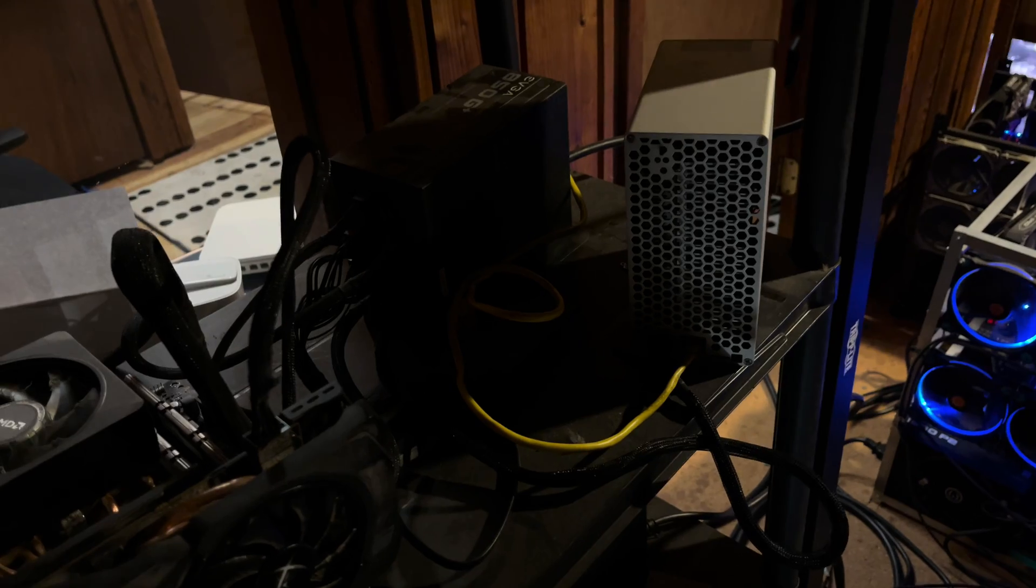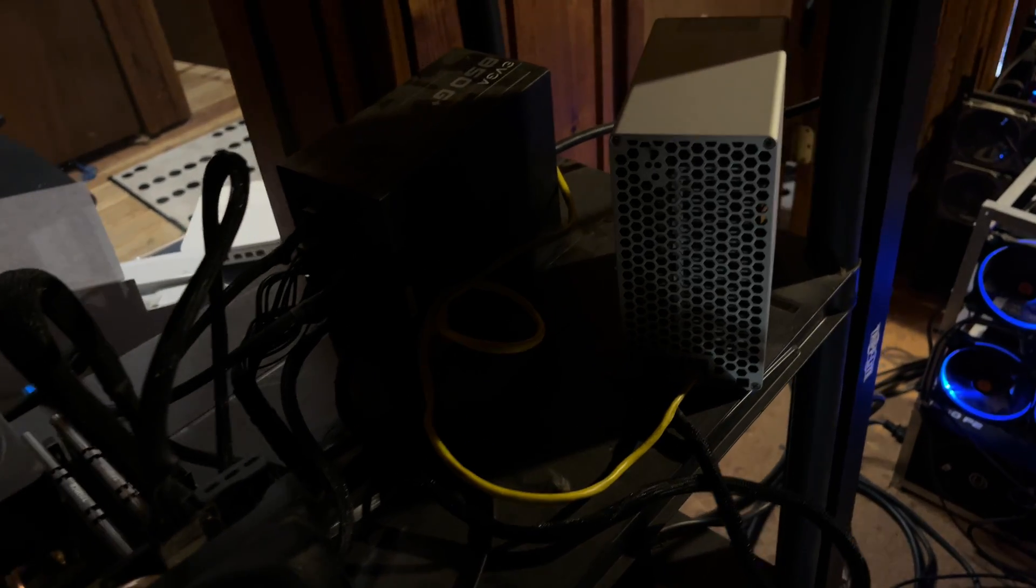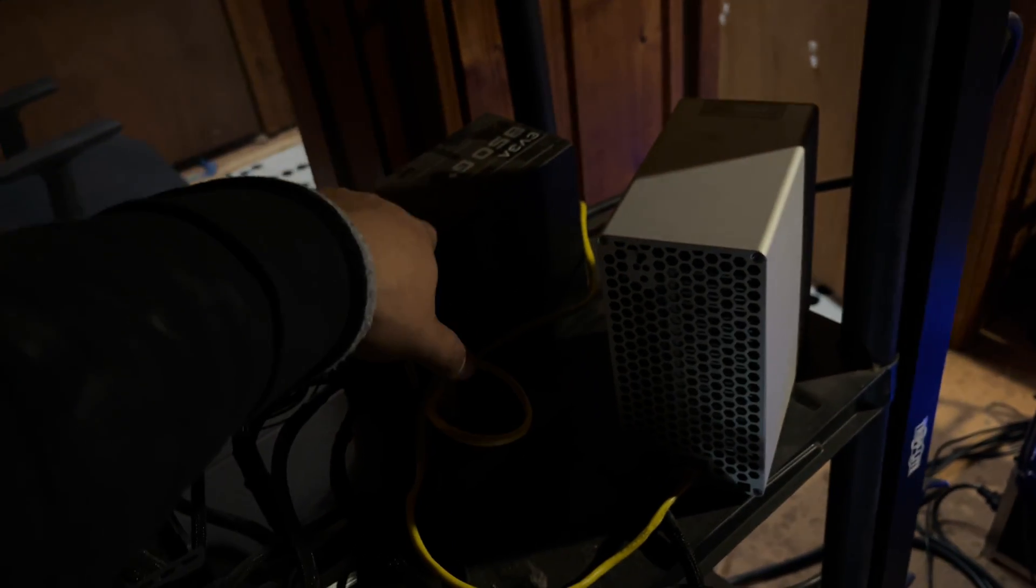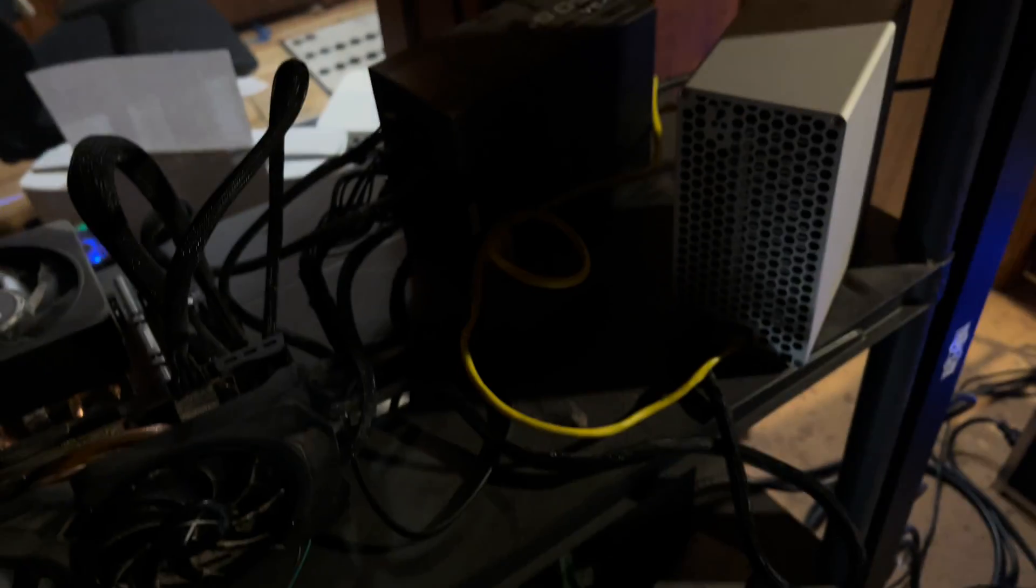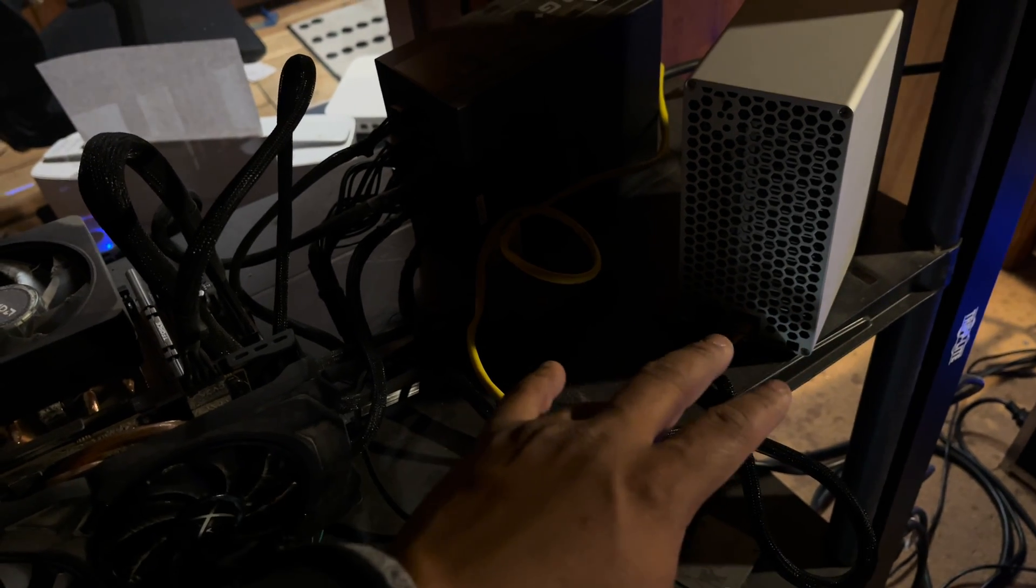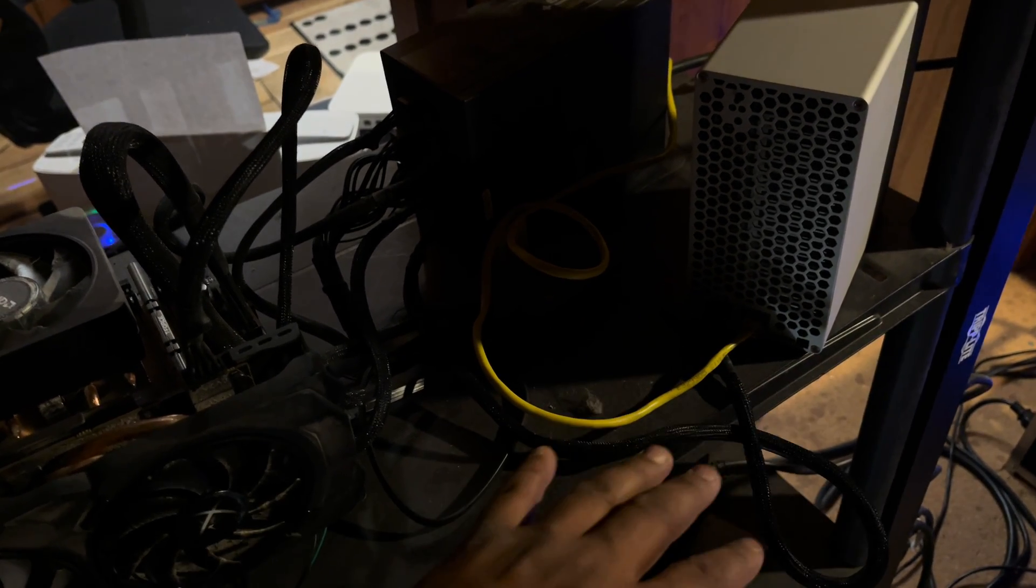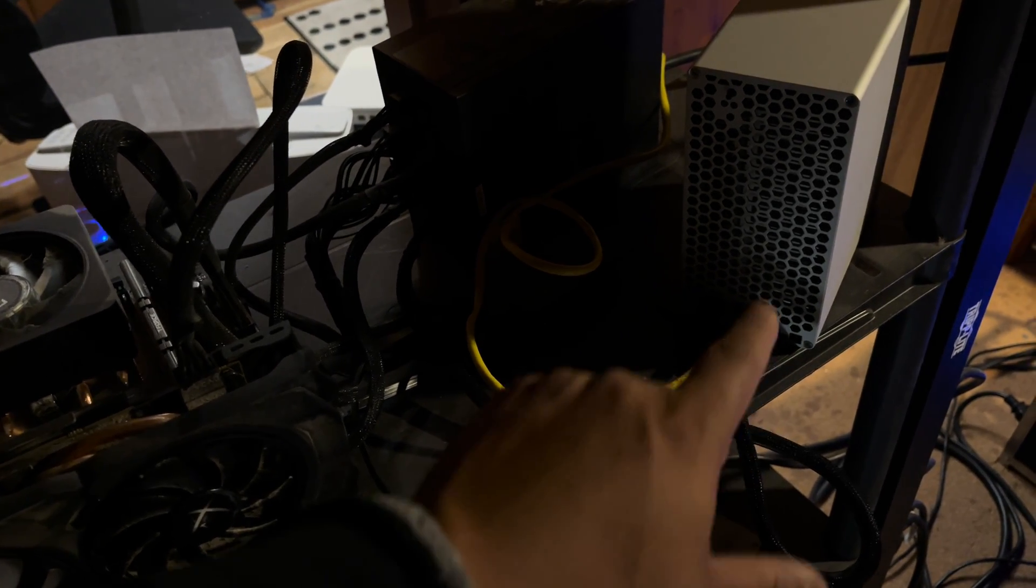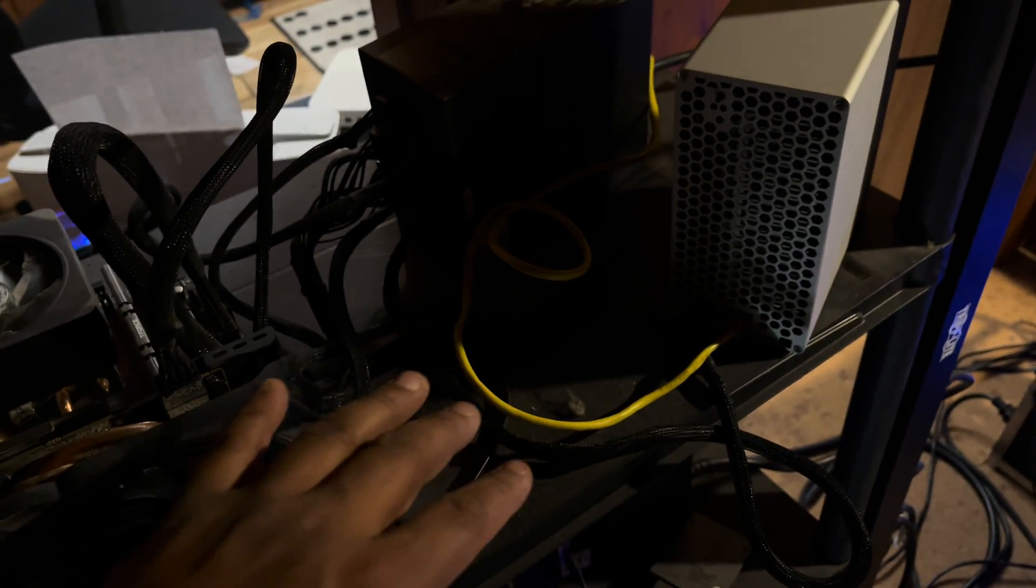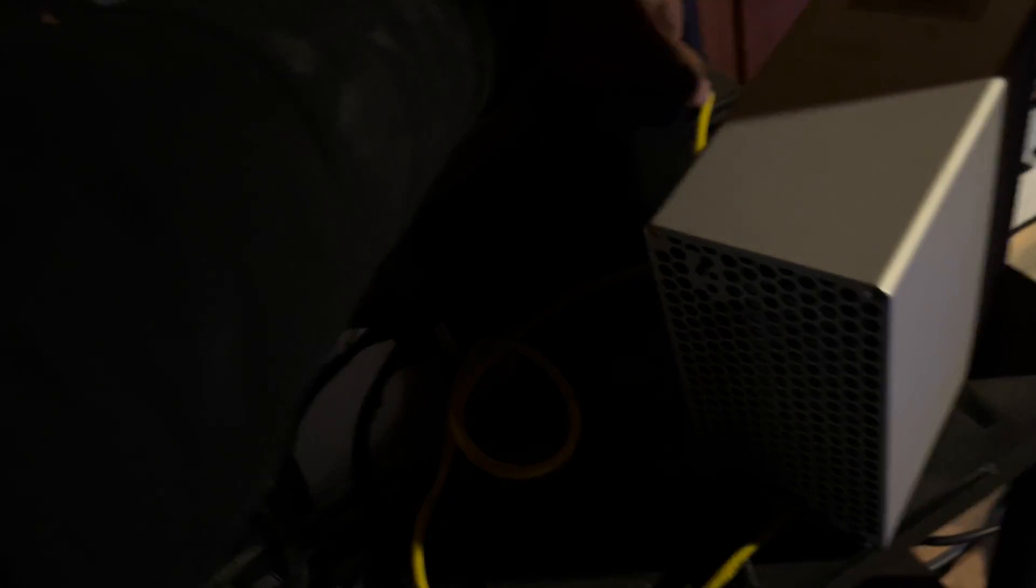Okay, so this is the moment of truth. I'm using this PSU, and everything's connected to the internet. So I'm going to turn it on, and hopefully it turns on and doesn't blow up my system. And hopefully it starts mining. So, let's go.